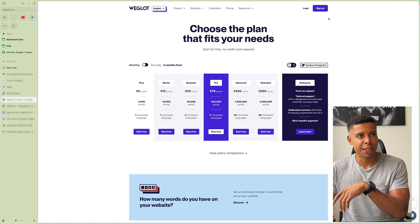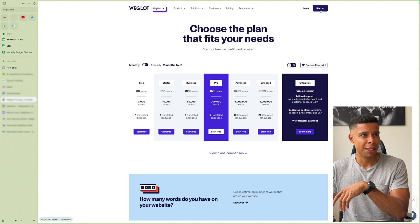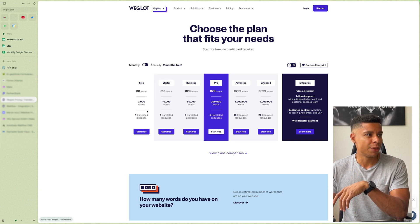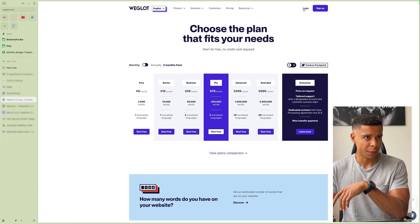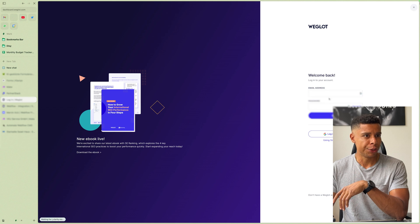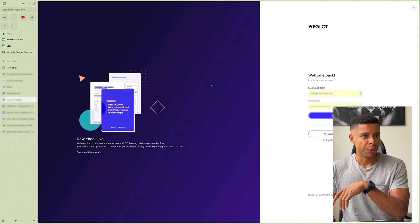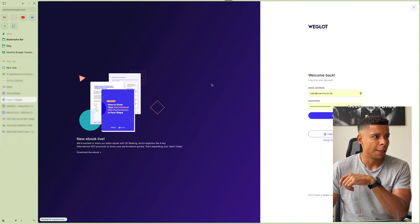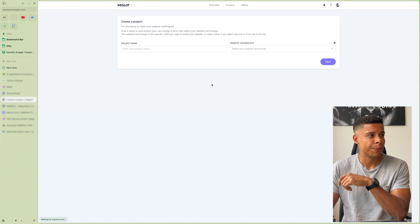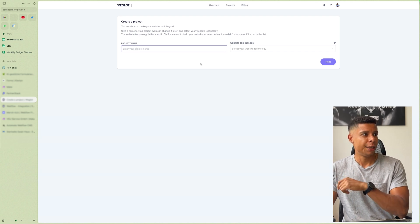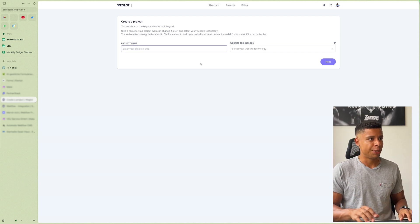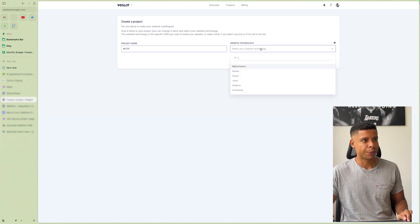If you haven't done already, you can go to Weglot and sign up for a free account. They have a free tier as well. I'm simply going to log in using my credentials. And then you'll see this. And you can simply enter your project name. I'm going to call it WebtoTheFlow.